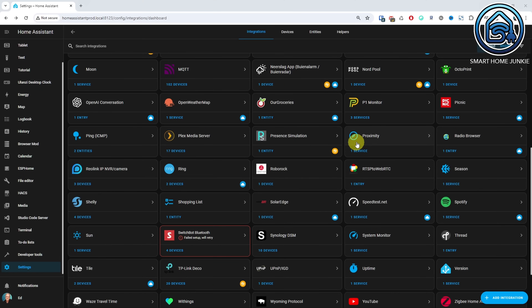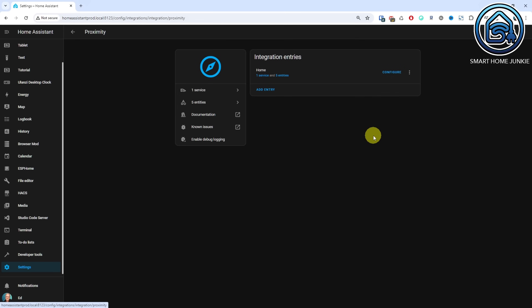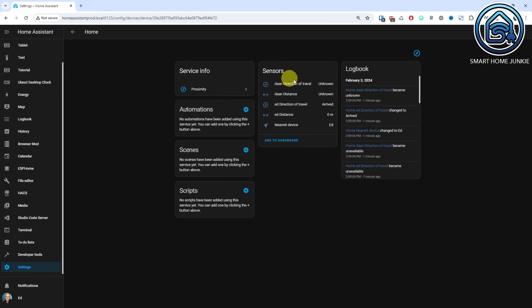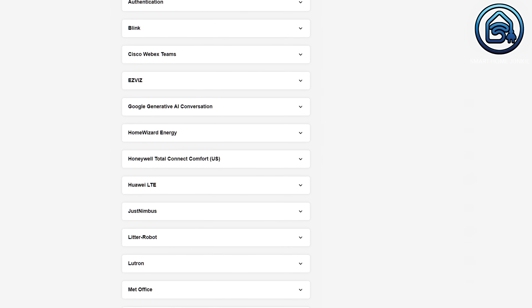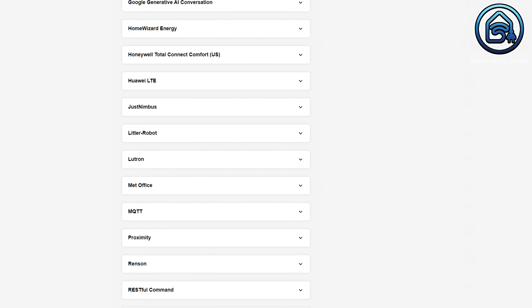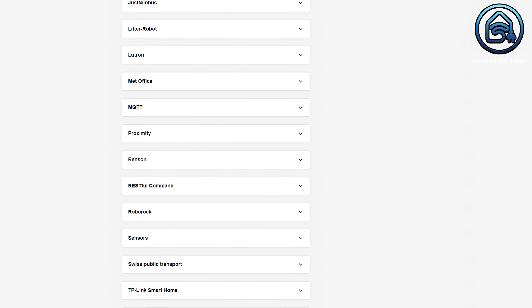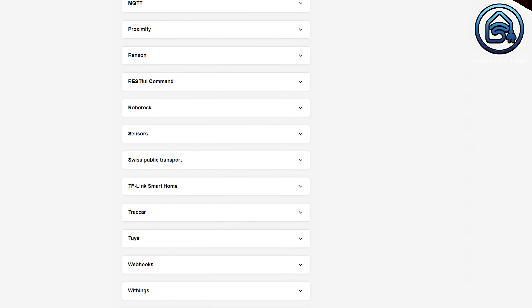By the way, the proximity integration is now fully configurable through the user interface as well. Always ensure you read the breaking changes for each release, which you can find in the linked list. Make sure you read the breaking changes before you update or you might run into trouble.